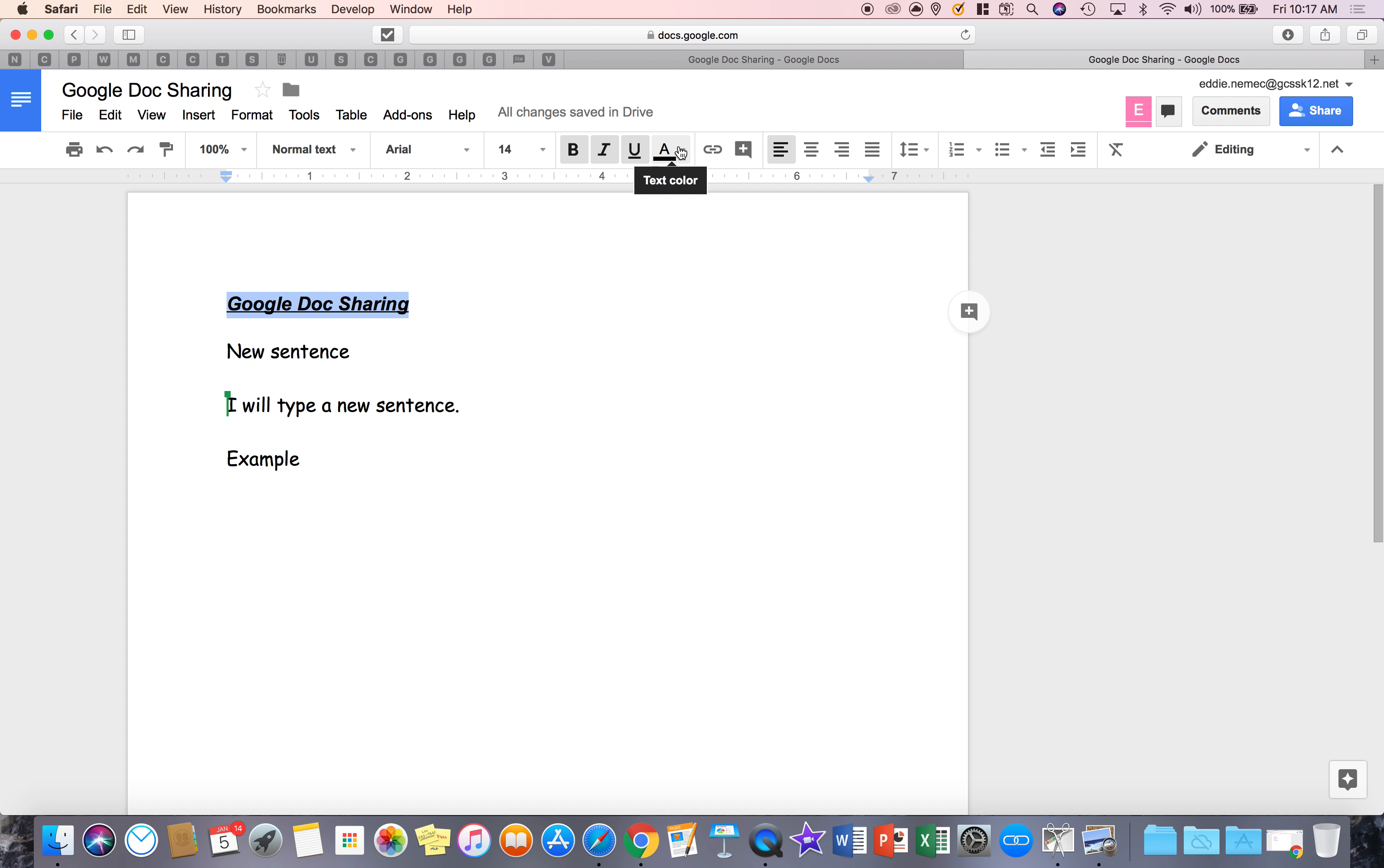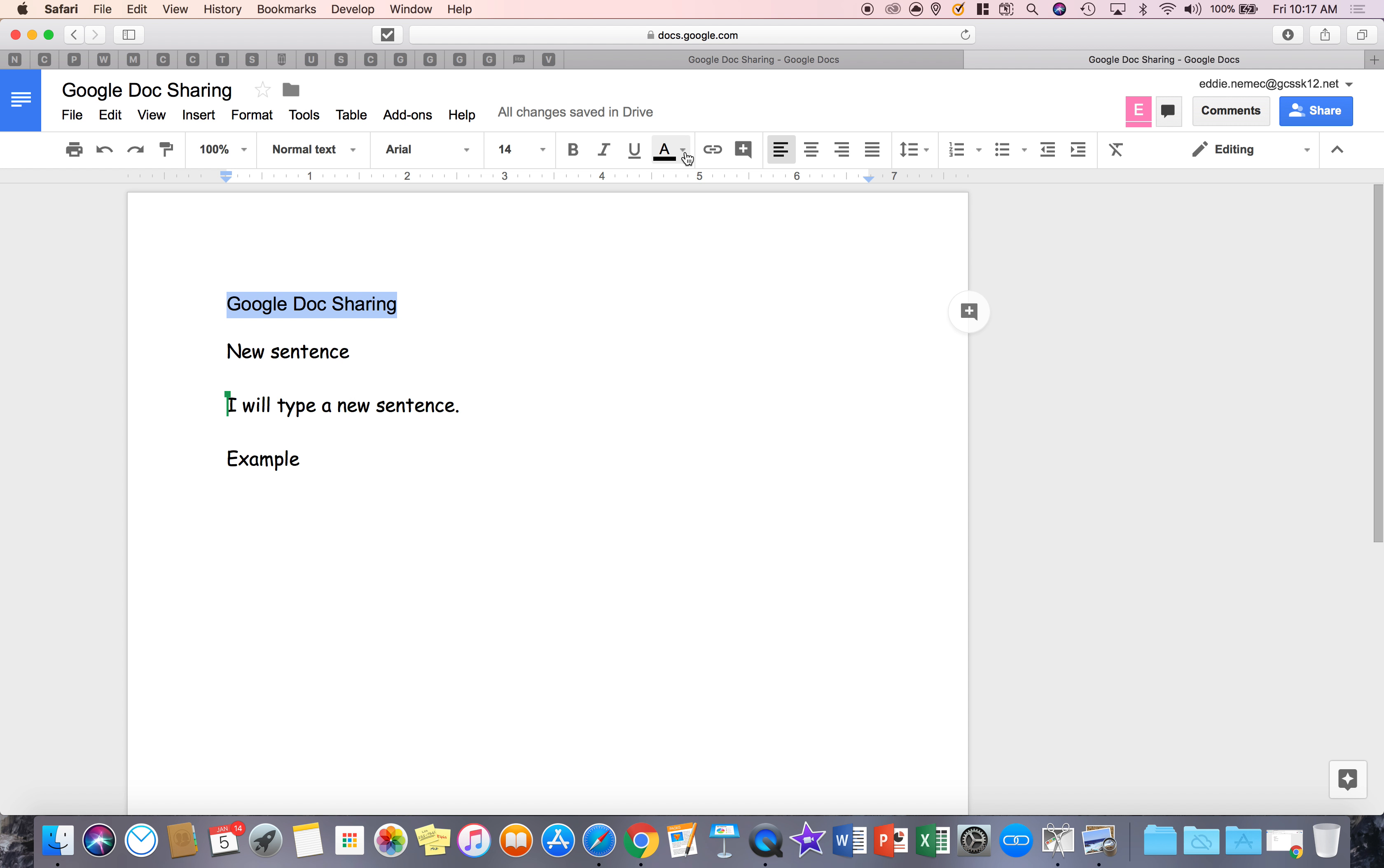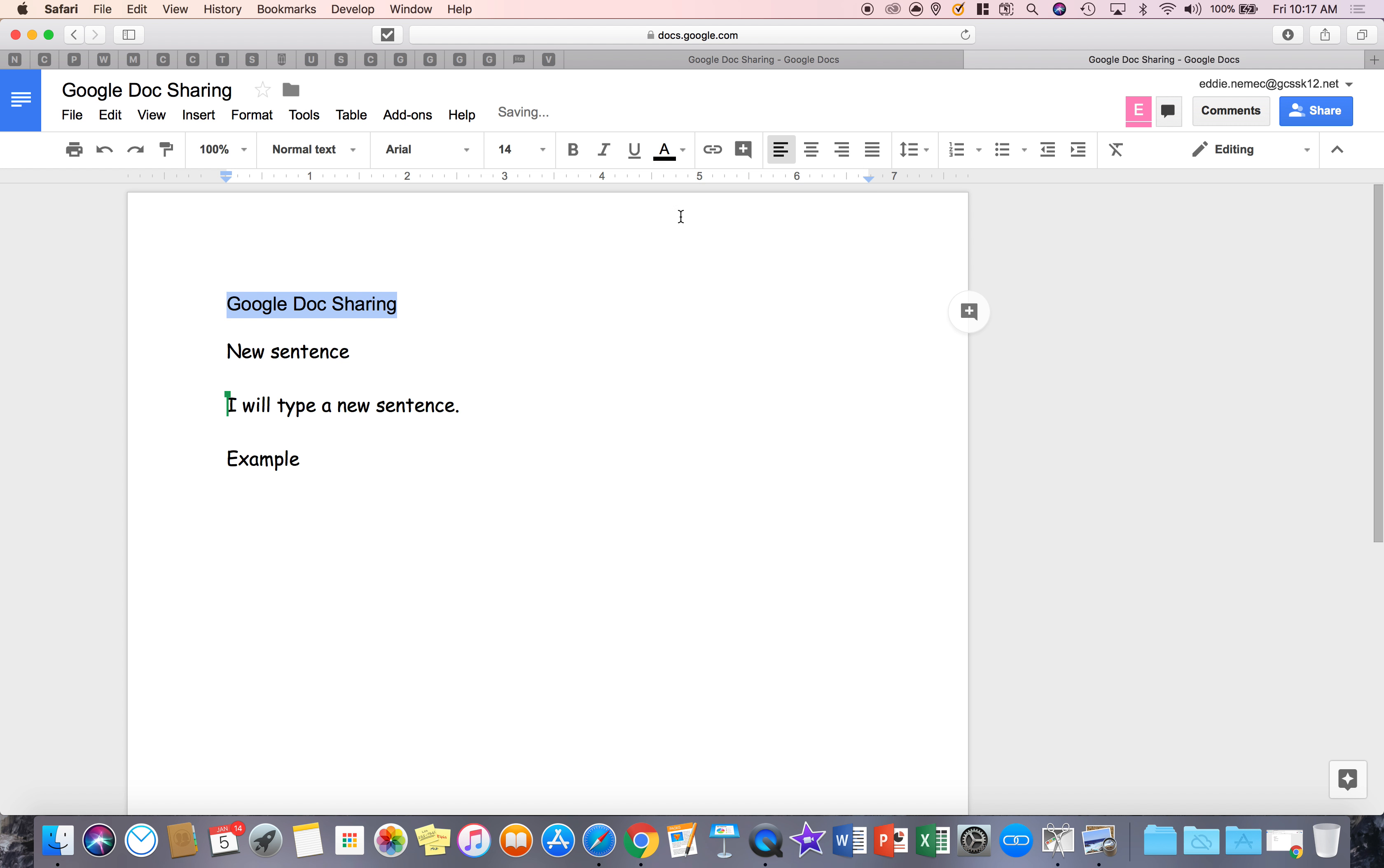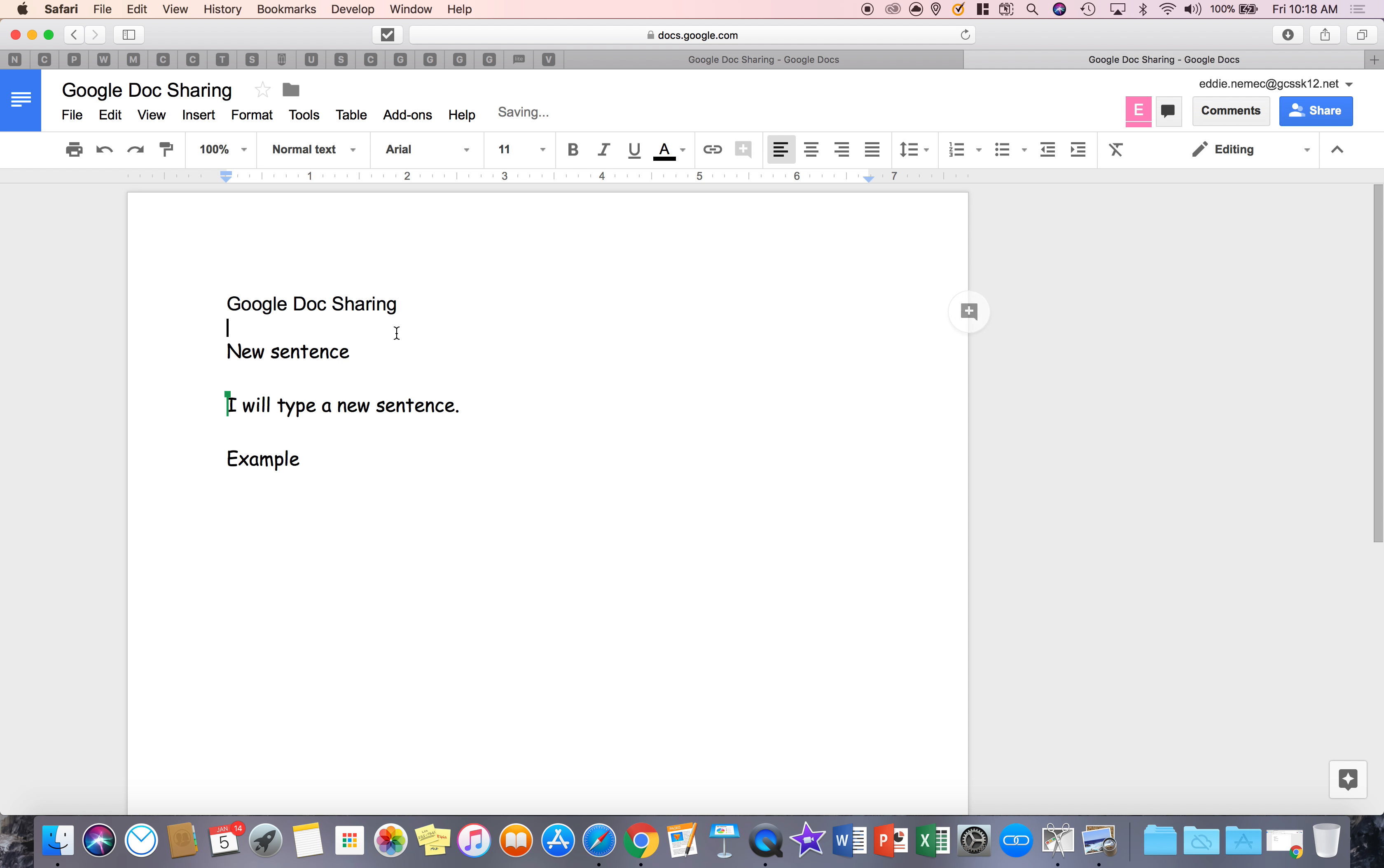Now, this one's fun. Let me undo all these. If you highlight something and you want to change the text color, you'll come here and change the text color. But what if you didn't want to do that, you wanted to highlight it?